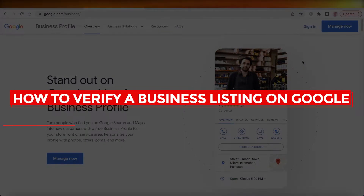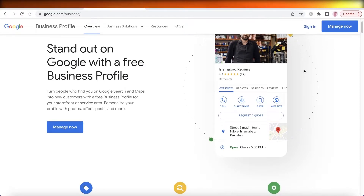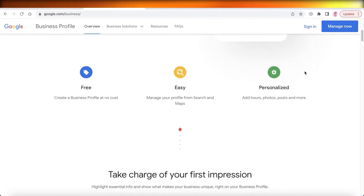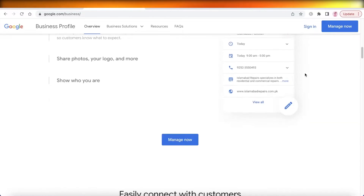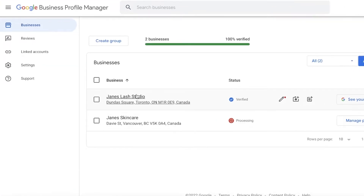Welcome back to the YouTube channel. Today we will be taking a look at how you can verify a business listing on Google. I have a verified listing and a listing that is processing, and I will show you guys exactly how you can get your business listing verified as well.